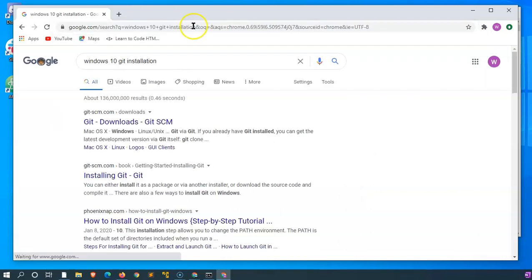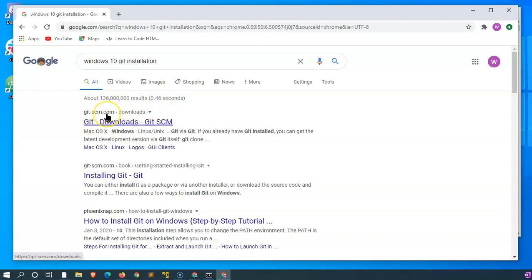Just doing a quick Google search. This is the website you want: git-scm.com.